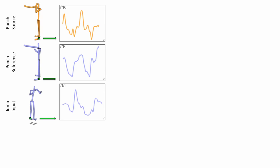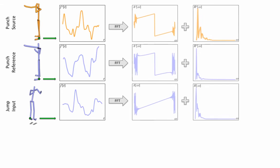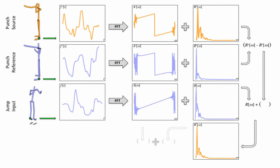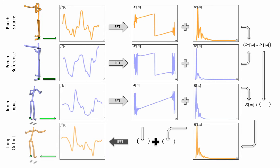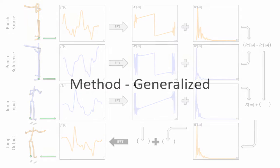Our core method decomposes each degree of freedom of the skeleton hierarchy independently into the spectral domain. We then analyze the difference between a source and reference action available in the database and apply this difference to the input motion in the magnitude component of the signal. Using the original phase information to keep synchronization intact, we reconstruct the stylized motion.